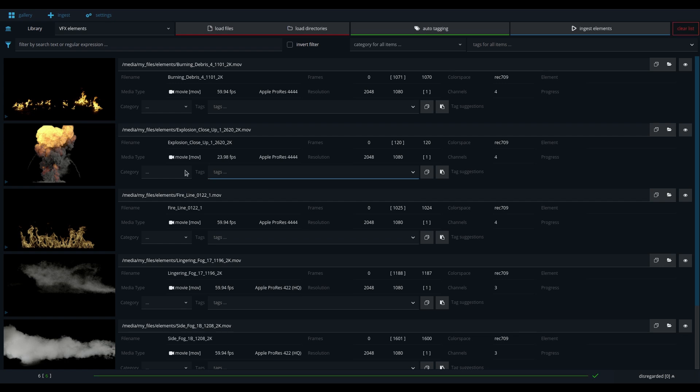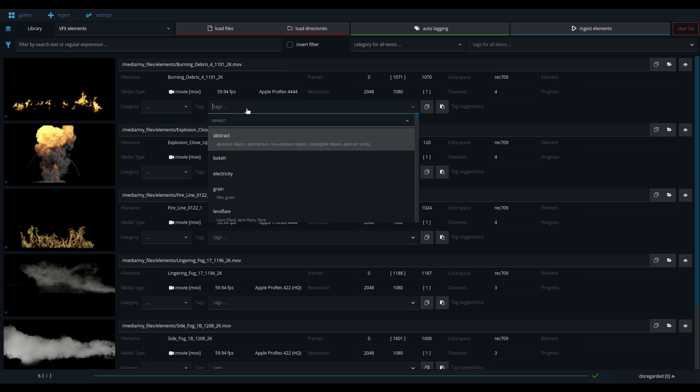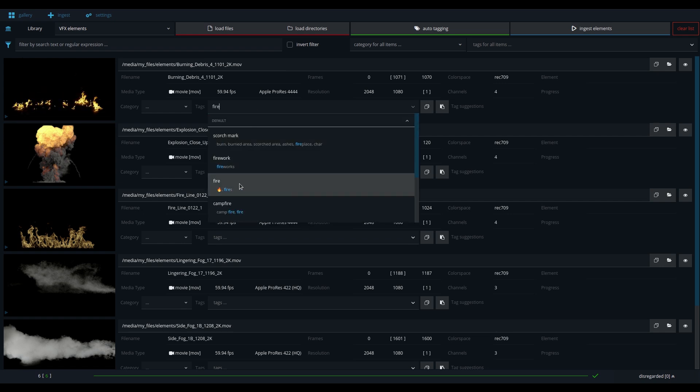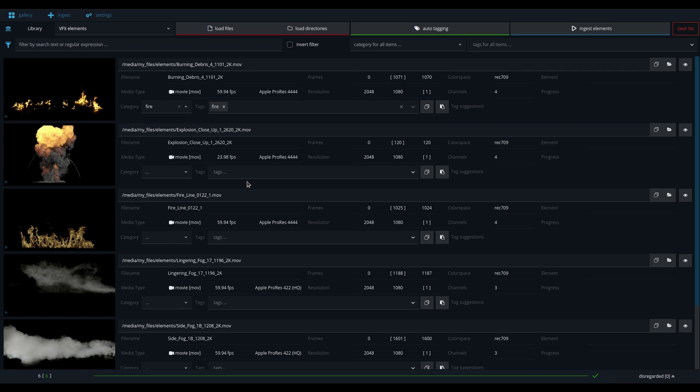After the generation of the previews, you can now start tagging the elements. Either start tagging manually, or use the built-in auto-tagging feature that the software provides.